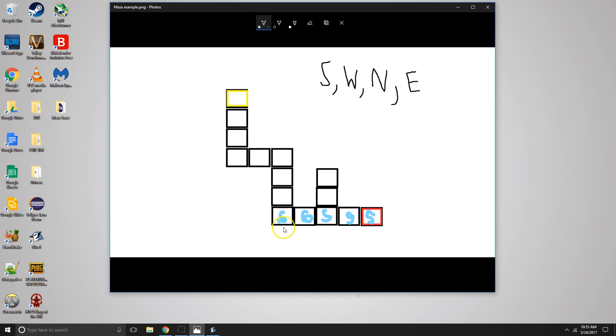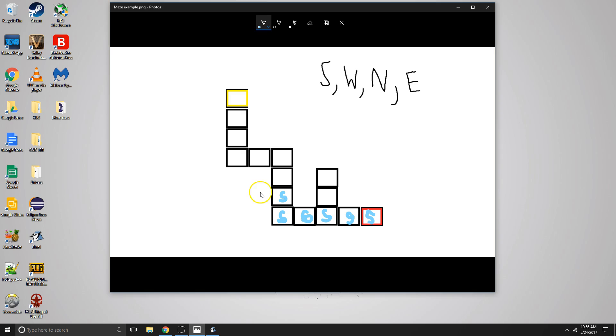So we go south, wall, west, wall, so now we go north. And then we go south, but we've already been there, so we're going to say that's false. We're going to go west, wall, can't go there, so north.